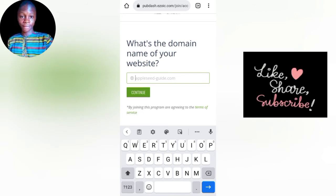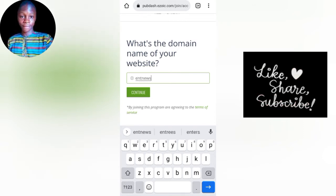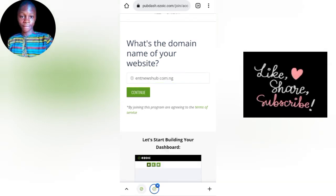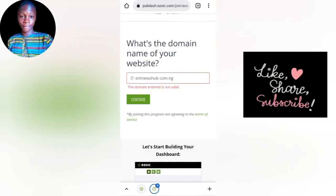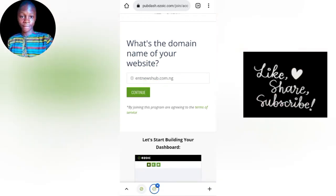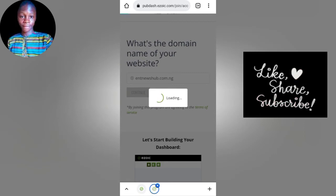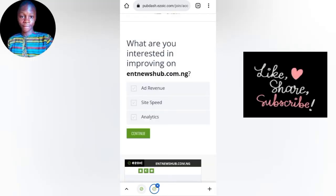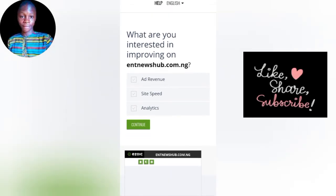Then you input your website. I'm going to use one of my websites — an MC random website. After entering your website, click on 'Continue.' Make sure the URL is valid. You'll then see a screen asking 'What are you interested in improving?' — options include ad revenue, site speed, and analytics. I'll click all three, then click 'Continue.'